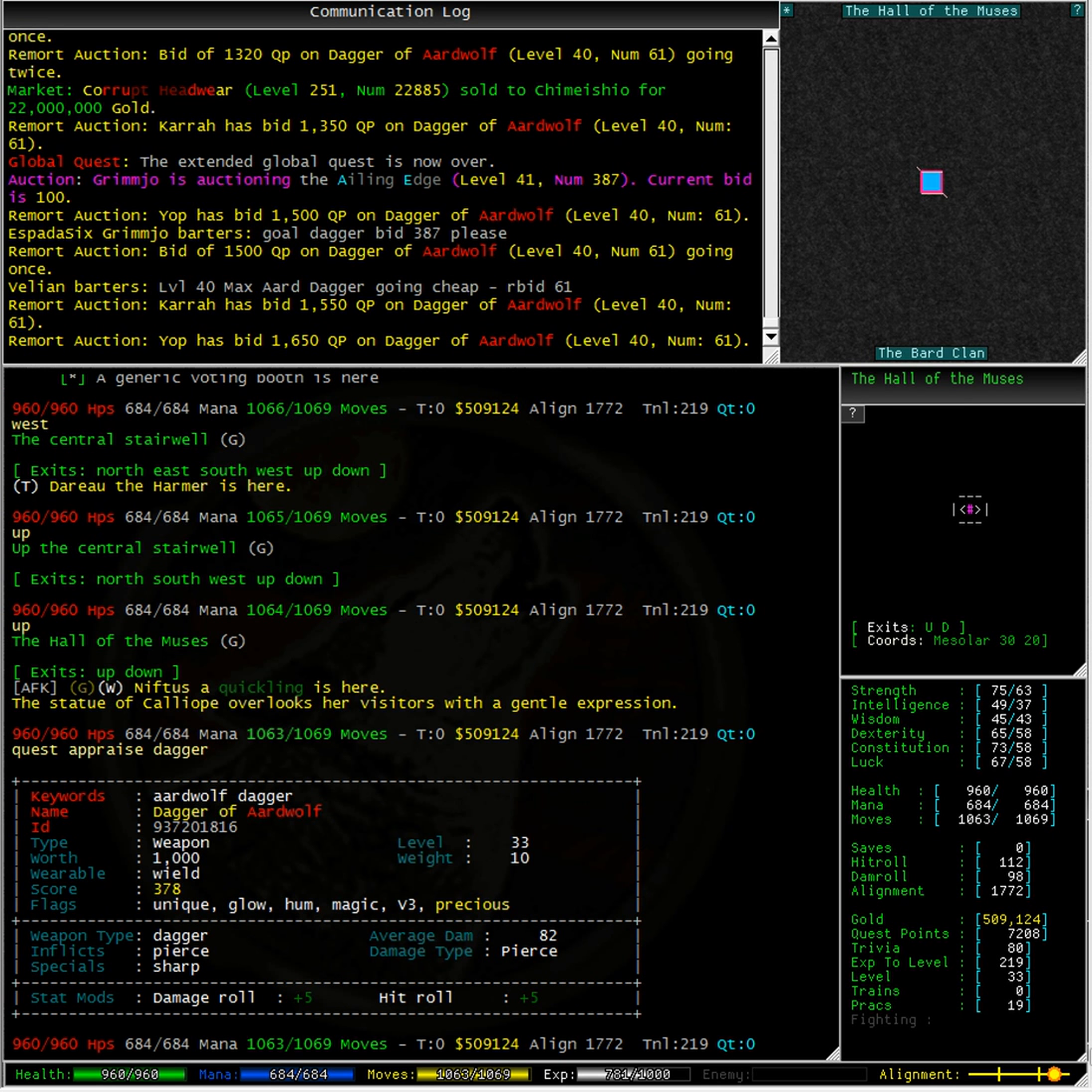Now this Dagger also has some lucky stats attached to it. We've also got Wisdom, Luck, Constitution and Strength added. When I wield the Dagger, these stats will be added to my total.